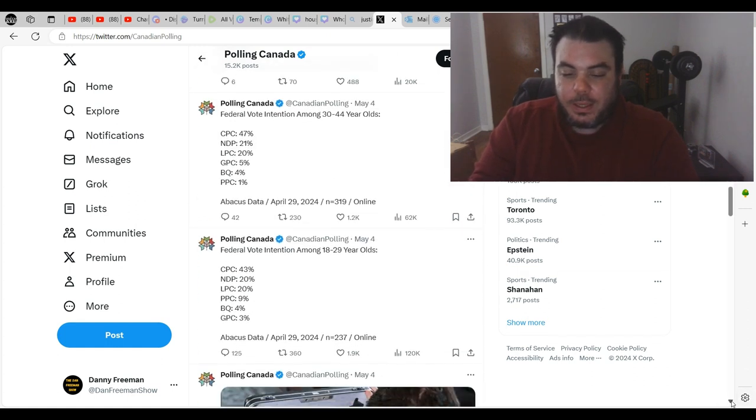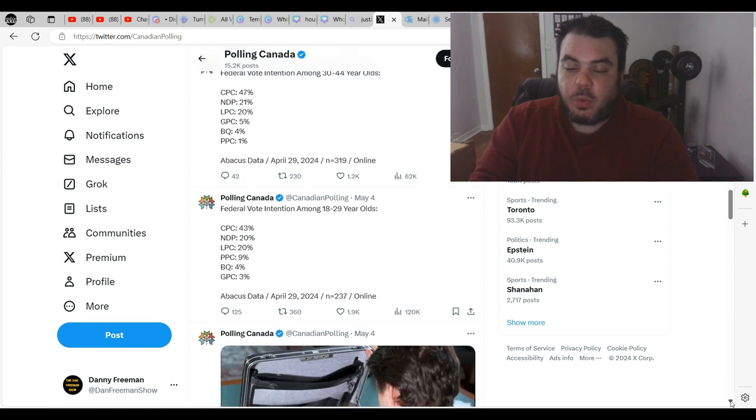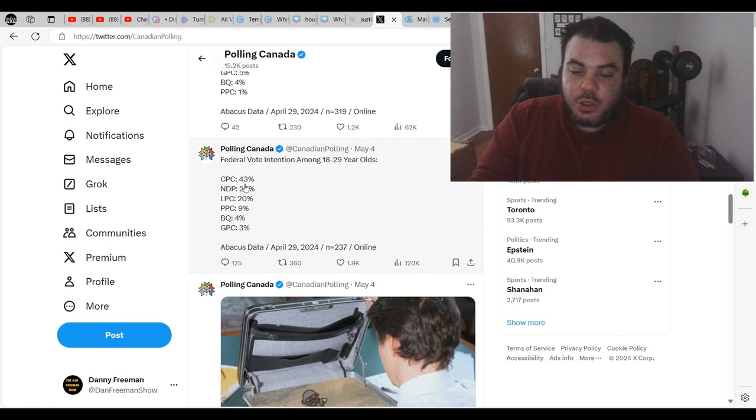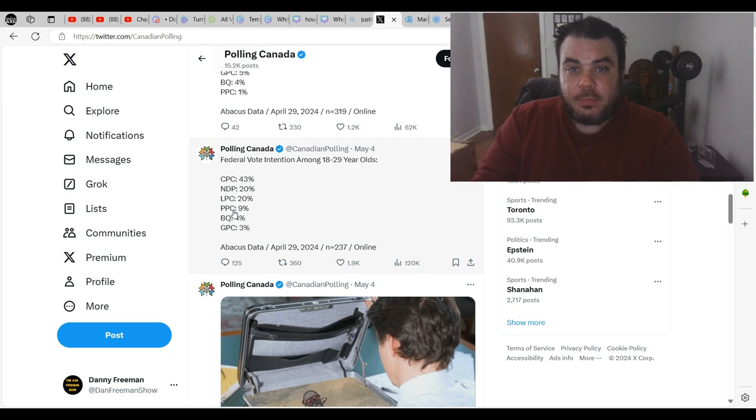So if we scroll down here a little bit, this is from Polling Canada. Federal vote intention among 18 to 29 year olds: 43% conservative, 20% NDP, 20% liberal, and then look at this, 9% for the PPC.